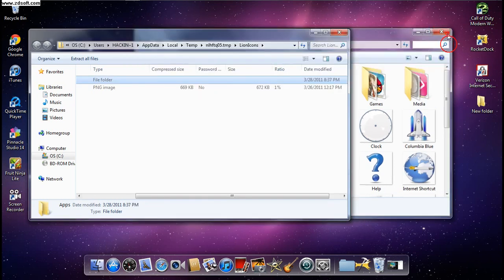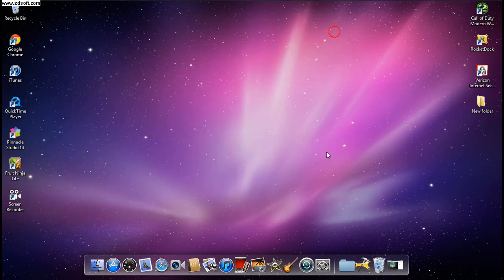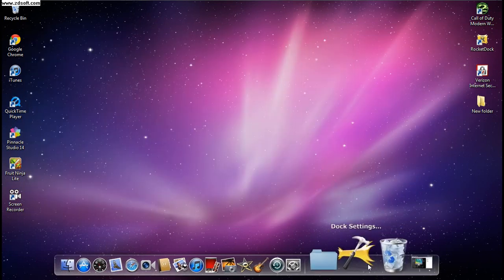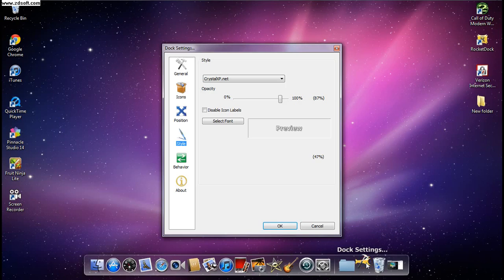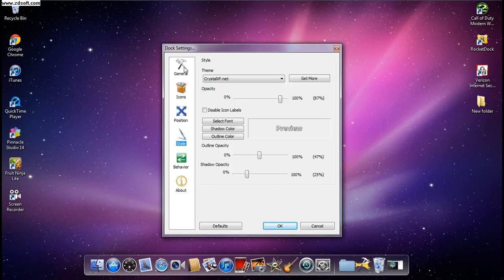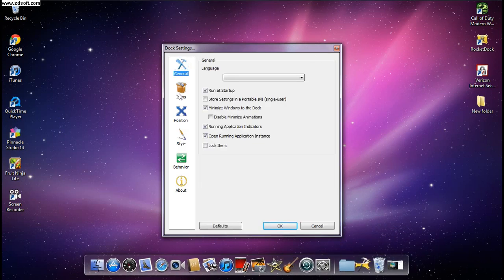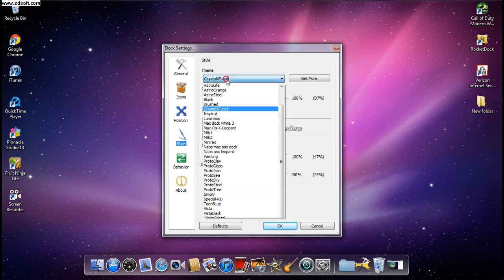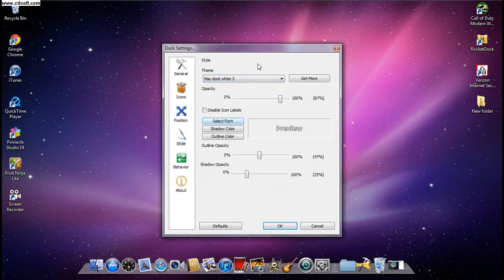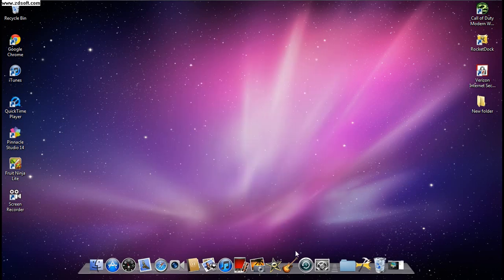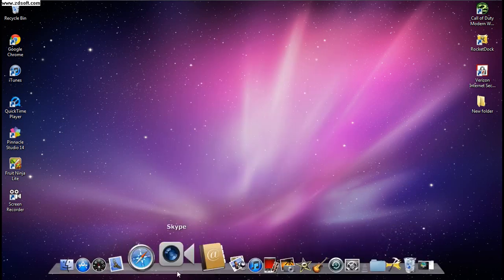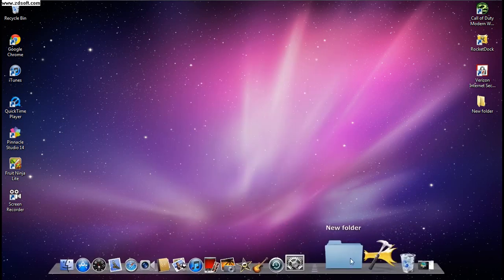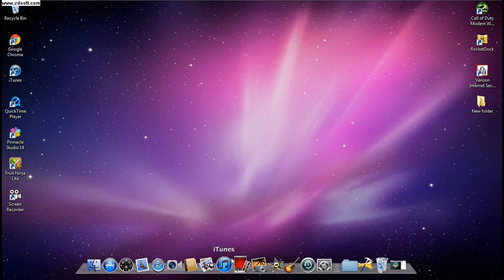Now go to Dock Settings, click on that, and go to the Style section. Under Theme you should find 'Mac Dock White 3' — it should be saved there. Click OK to apply it, and you can see how beautiful it looks.